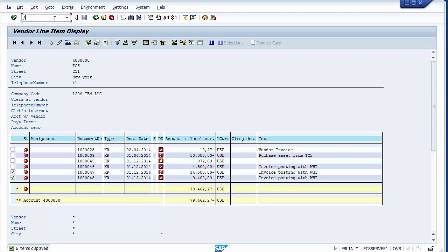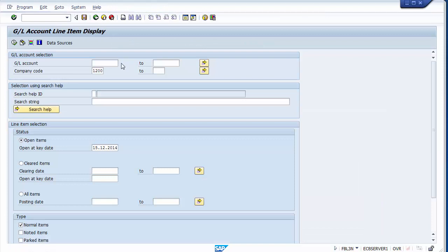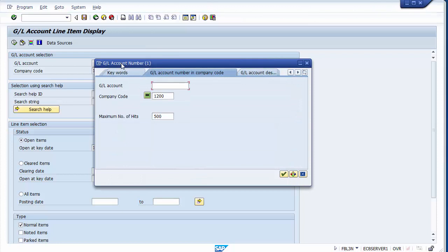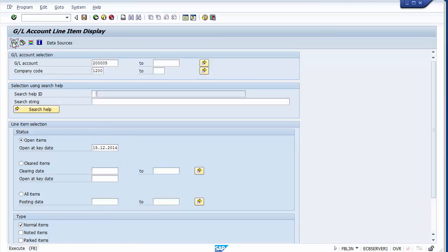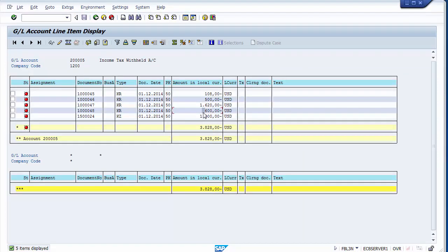Now checking the GL line items with FBL3N — search for the income tax withholding ledger account and execute. You can see $600 was deducted just now, and $1,620 was deducted on the $16,200 invoice. This is how withholding tax postings flow to the income tax withholding ledger account.